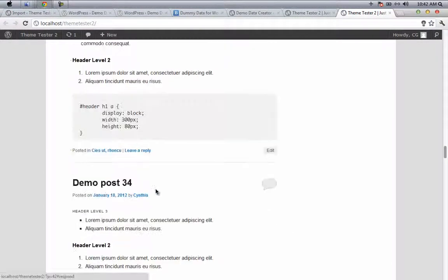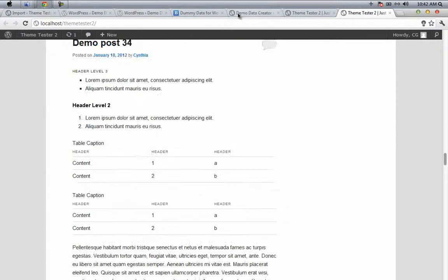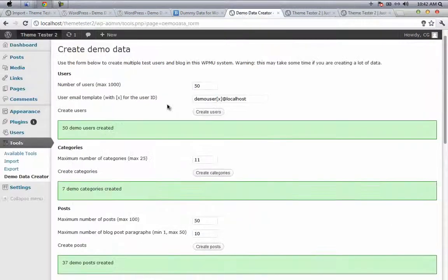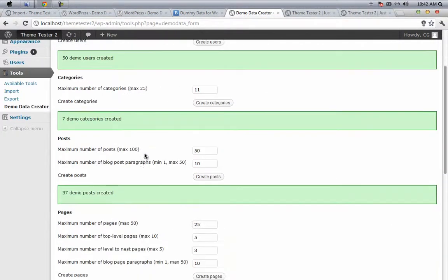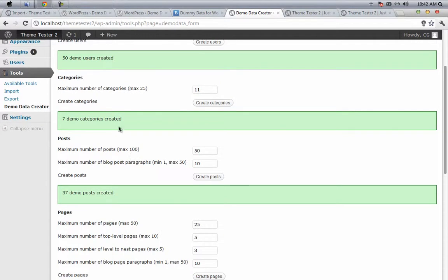The demo data creator has some kind of restrictions, like you can only create a maximum of 1000 users, and this restriction is clearly reflected here when you can create only a maximum of 100 posts.